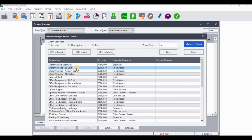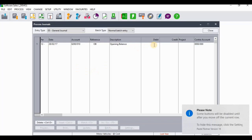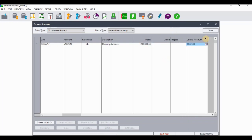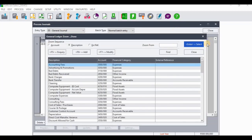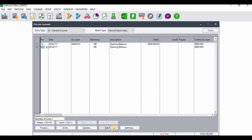On the account I'm going to search for Motor Vehicles at Cost. For the reference I'm just going to type OB, which stands for opening balance, and on the description I'm going to type 'opening balance.' As we know, assets have a debit balance, so I'm going to debit 500,000. On the contra account it's going to be Opening Balance. When I'm done recording that I will go and update this general batch.